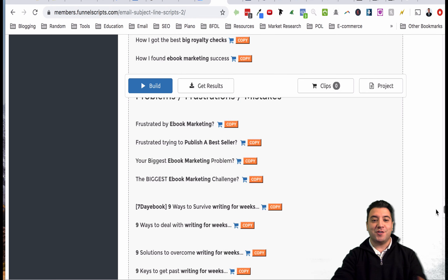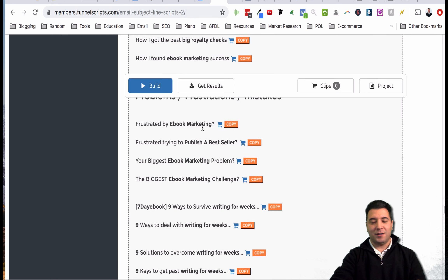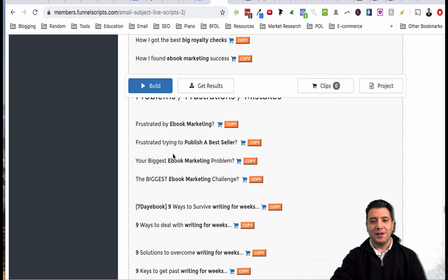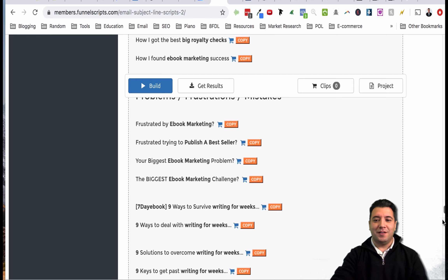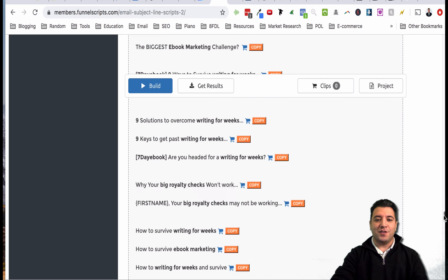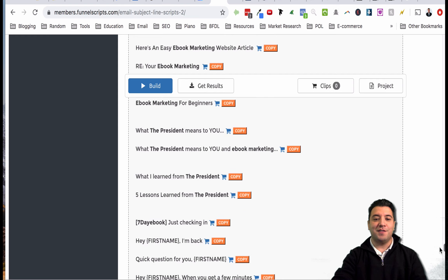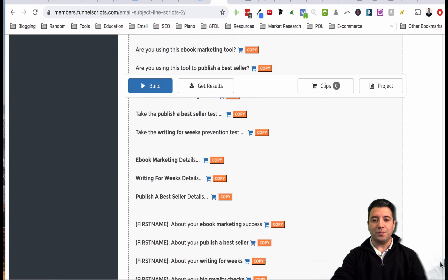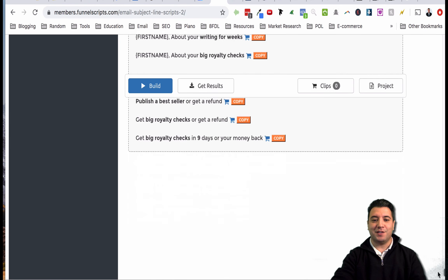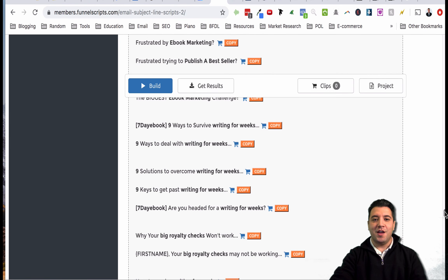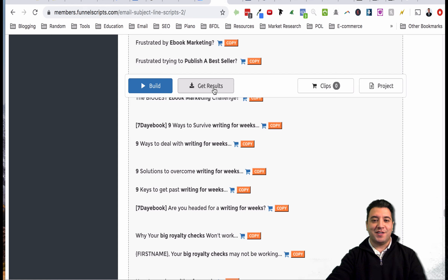We've already scrolled past dozens of these. First name more big royalty checks less writing for weeks - if you have the fields filled out with your autoresponder it'll populate their first name into here. They'll see their name, they'll see this, it's a catchy headline or catchy subject line so they'll open it. There's just tons and tons of different email subject lines here.